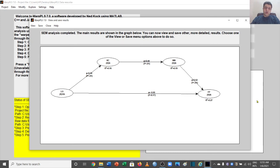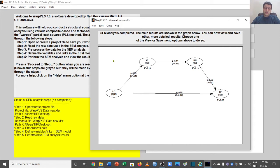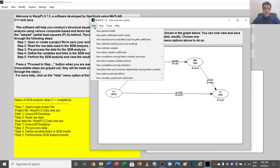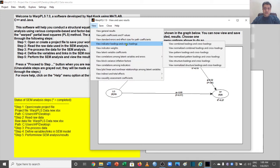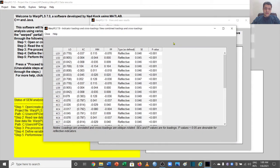Welcome to another video in the WarpPLS video series. In order to understand the validity and reliability of the model and variables, we need to go to this view, then go to indicator loadings and cross loadings. Let's go to the combined loading view.